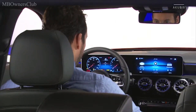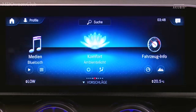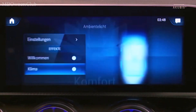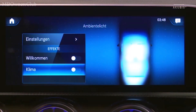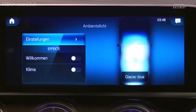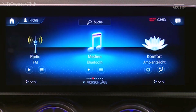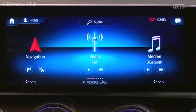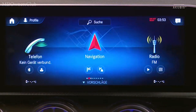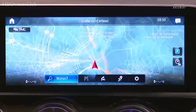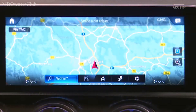Comfort enables you to customize all of the functions of the new ambient lighting. Thanks to the new touchpad on the center console, you can effortlessly zoom in and out on the navigation map, just as with a smartphone.